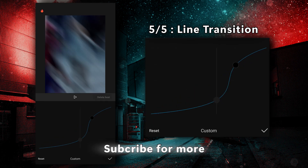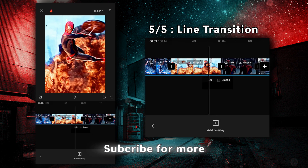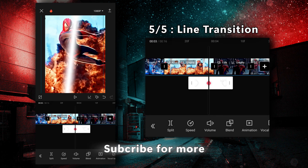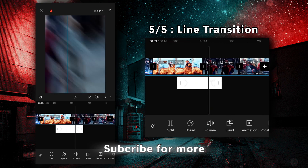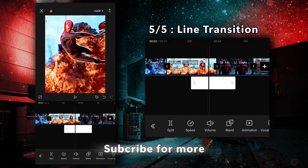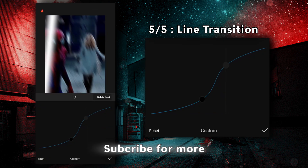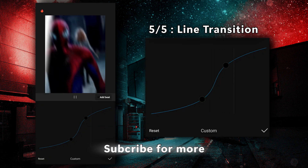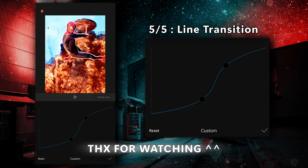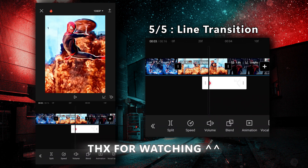Thank you for watching this tutorial. Don't forget to subscribe for more tutorials. Thanks for watching.